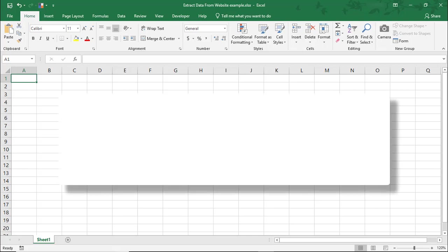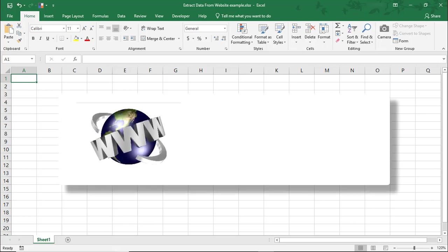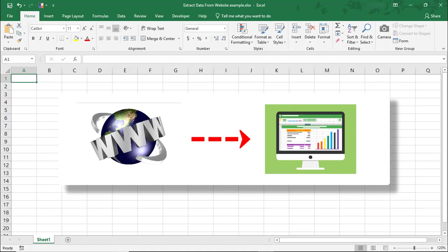Hi. In this Excel tutorial, we're going to go over two ways you can pull data from a website into Excel without having to copy it.